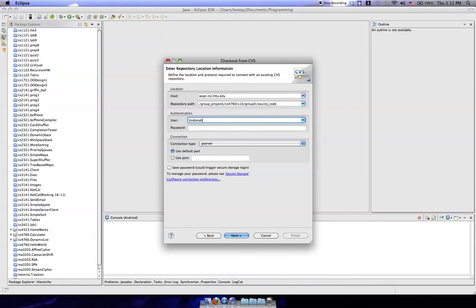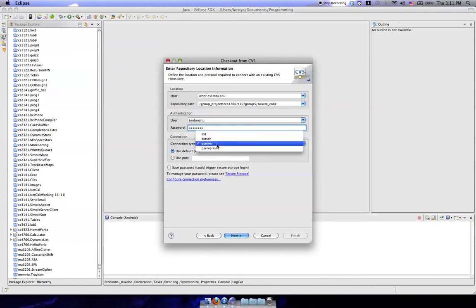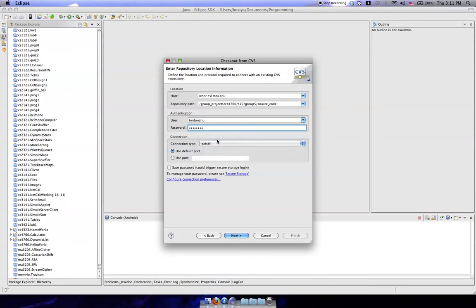Next, you're going to enter in your username and your password. And you're going to select the connection type here. This is actually going to be ext-ssh, so select that and click Next.